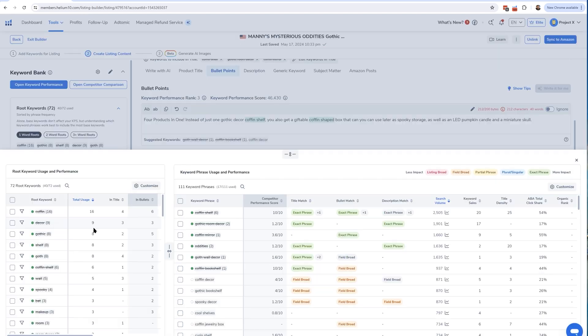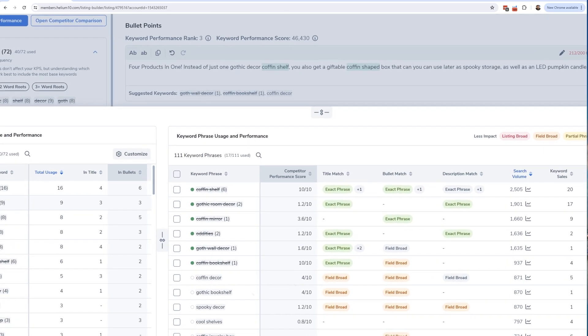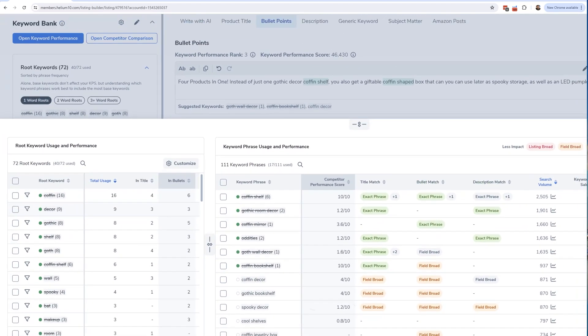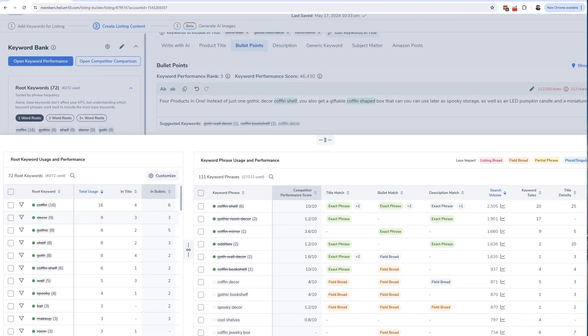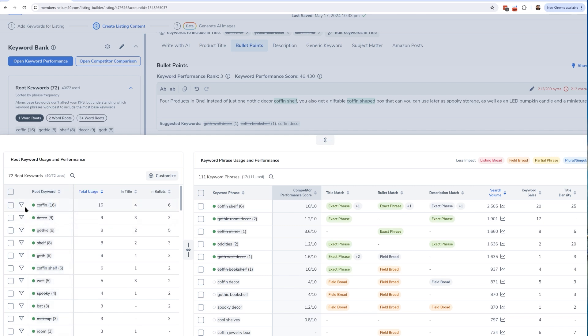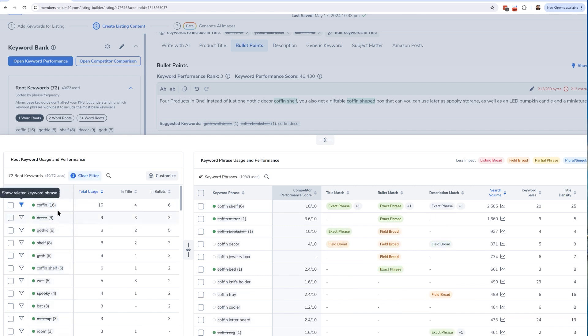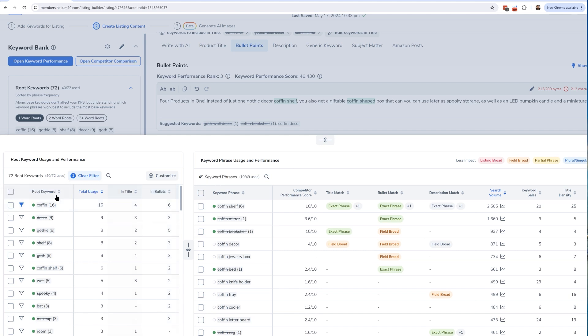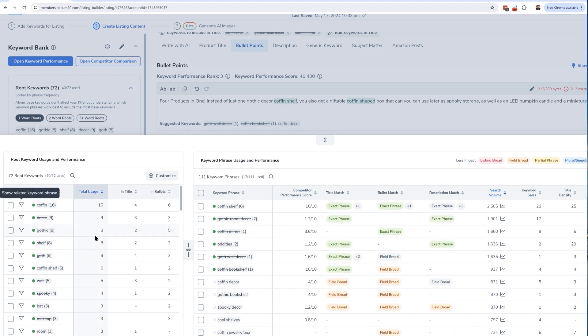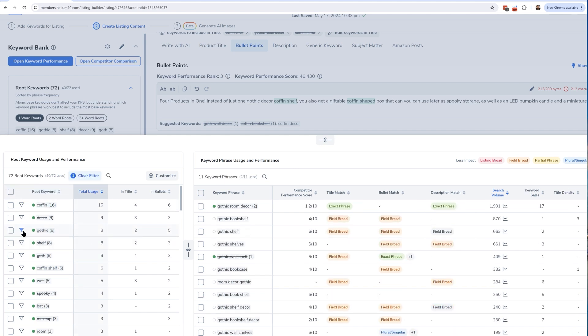Another way that I like to do this that actually helps me with PPC is as I am making my broad campaigns in PPC, I want to see what are the root keywords that show up most in my listing. Remember I told you, 'coffin' has 49 keywords or is in 49 keywords. I probably am going to make a broad or phrase campaign PPC for the word 'coffin' because it has so many long tail keywords. Maybe 'gothic' has 11 of them, so 'gothic' is another keyword that potentially I can go ahead and use in a broad match campaign.